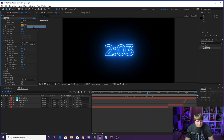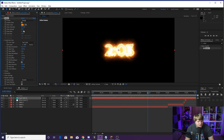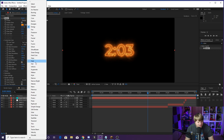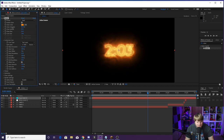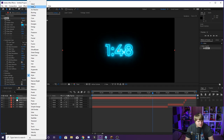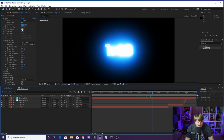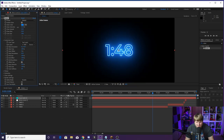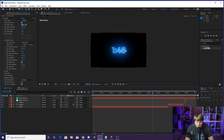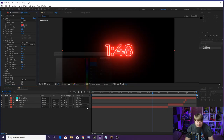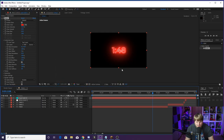You can change the preset to Energy, Heat, or leave it at default. Adjust glow intensity and change the color — for example, make it a Sith lightsaber red. We've got a nice red timer looking really cool.